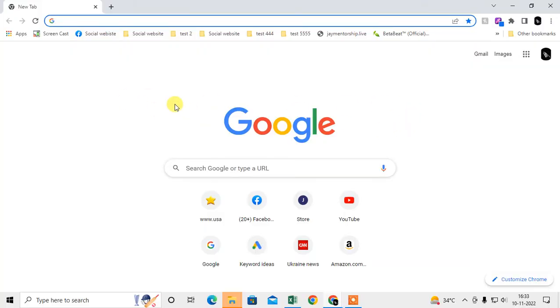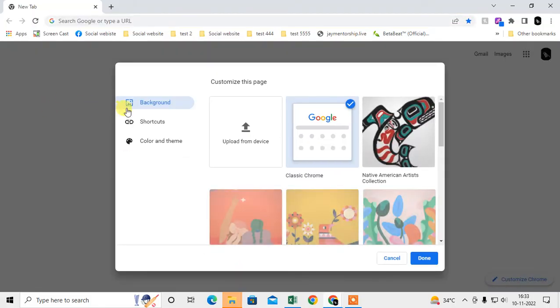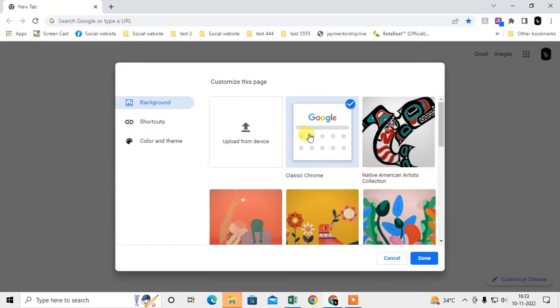First, you have to check in Customize Chrome. In background, maybe you have changed some background. You have to choose this Classic Chrome, click on it, and done - it will be changed.